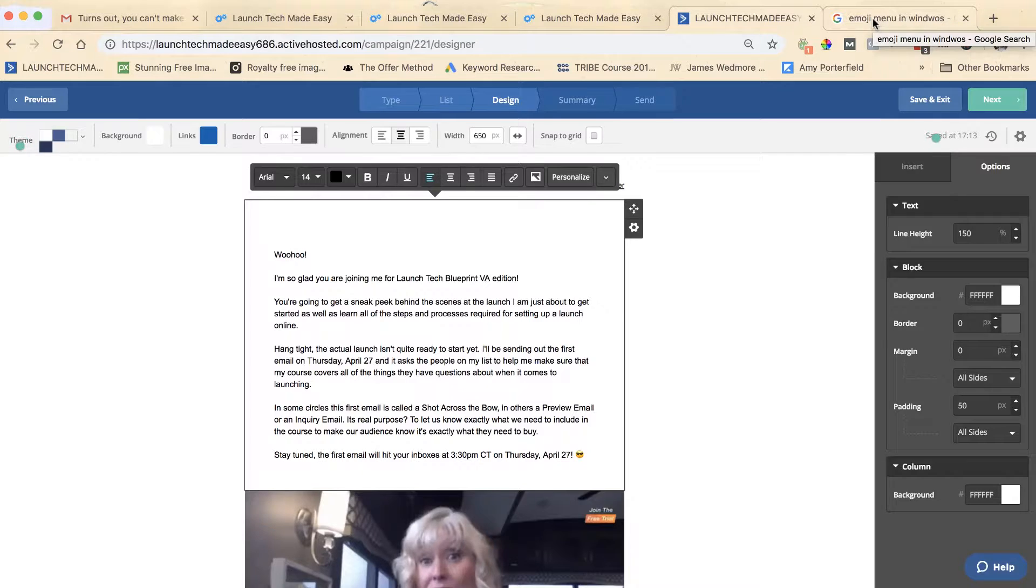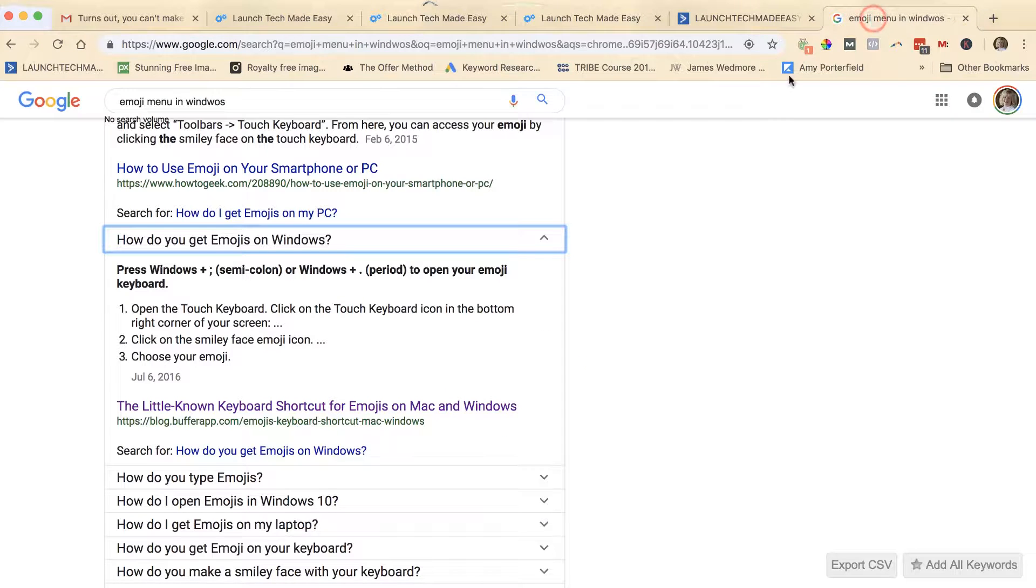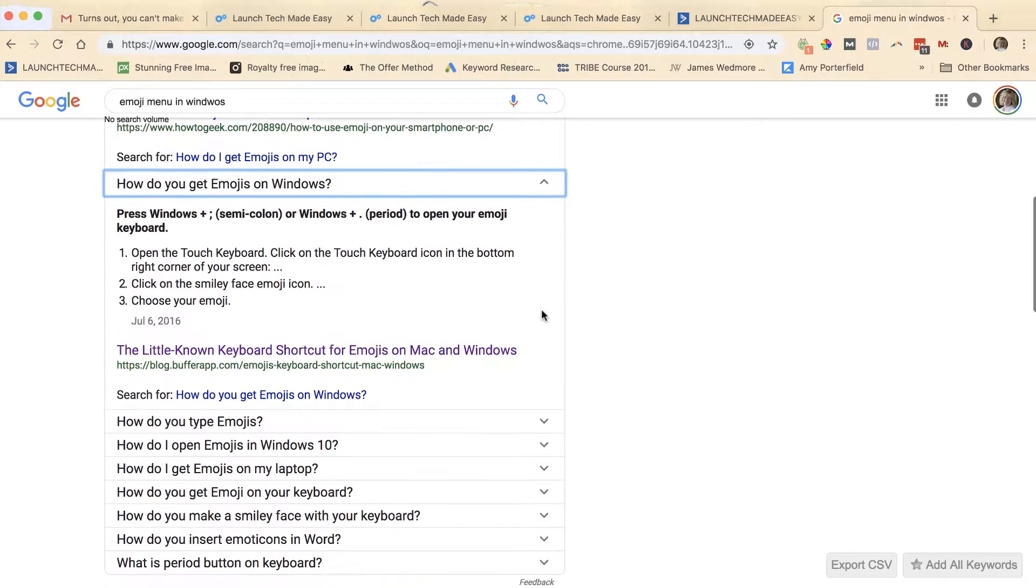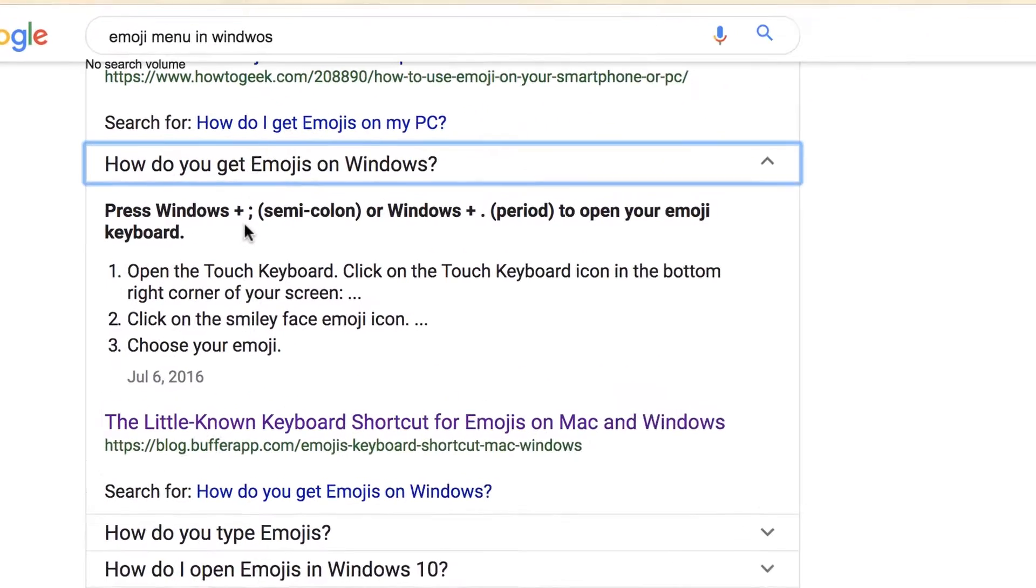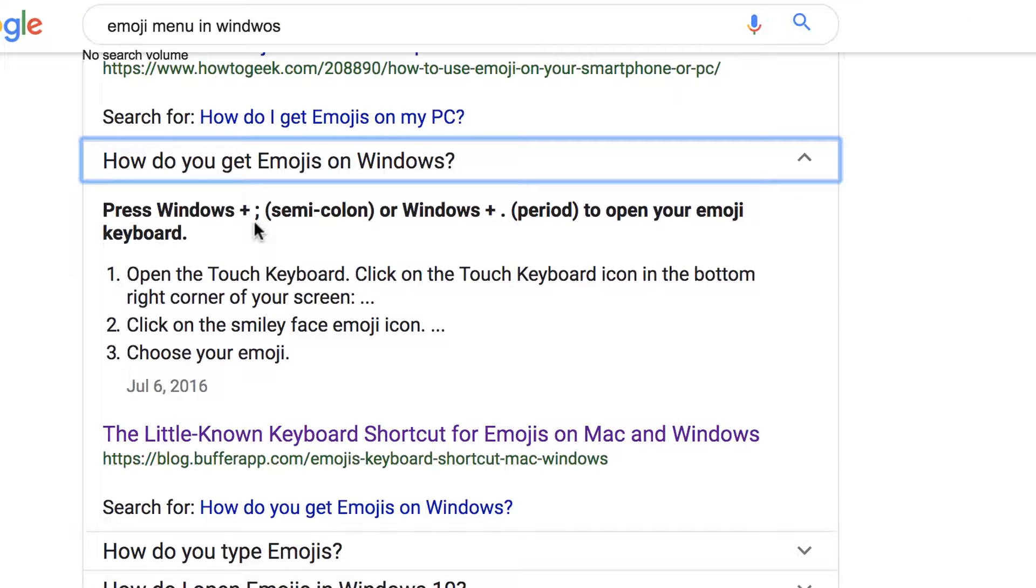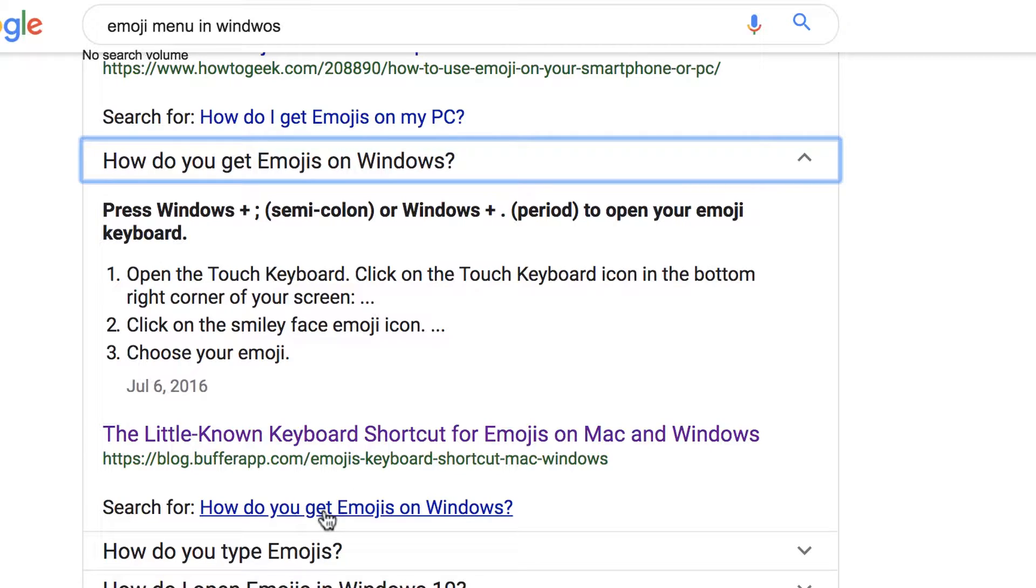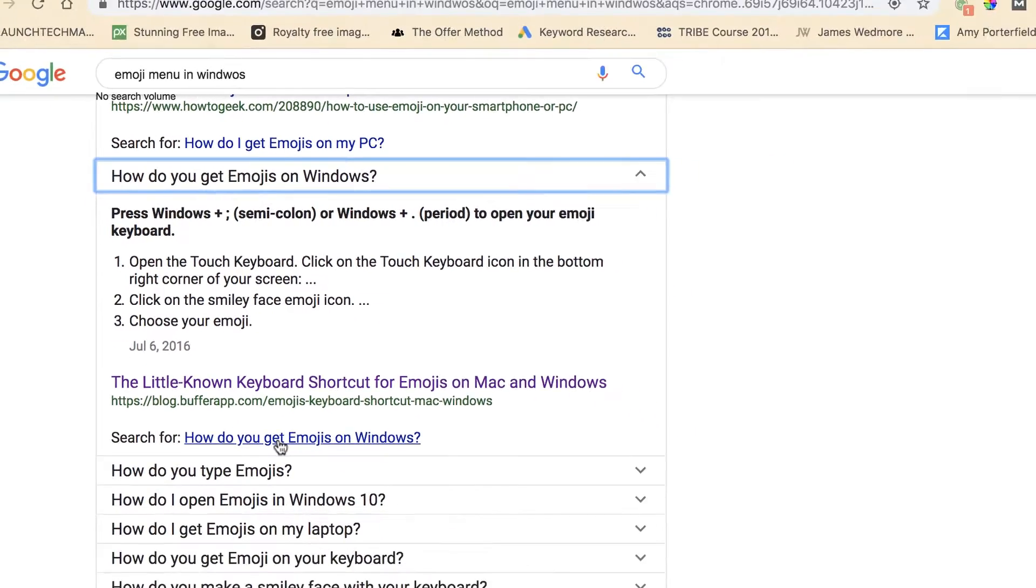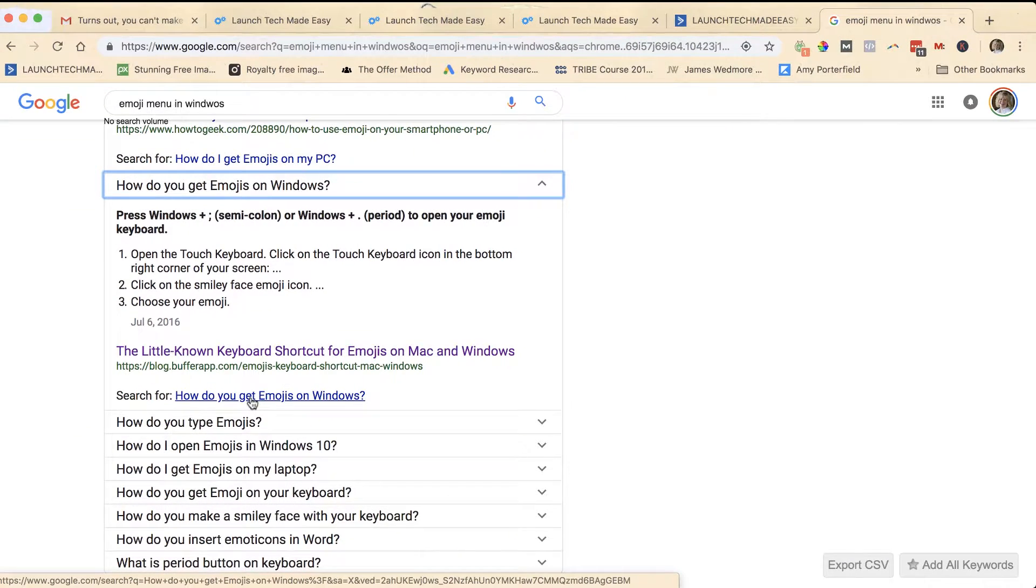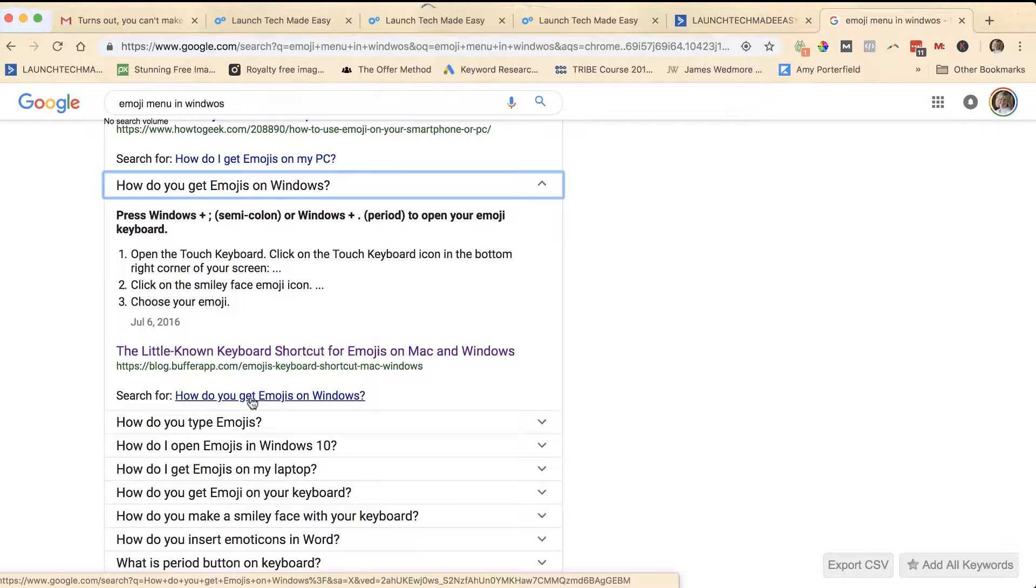On Windows it's a little bit different. I looked it up for you—it's the plus and semicolon, or the plus and period, and your emoji keyboard will open up. Now some of you may have touch keyboards with special touch panels and you can do emojis that way too.